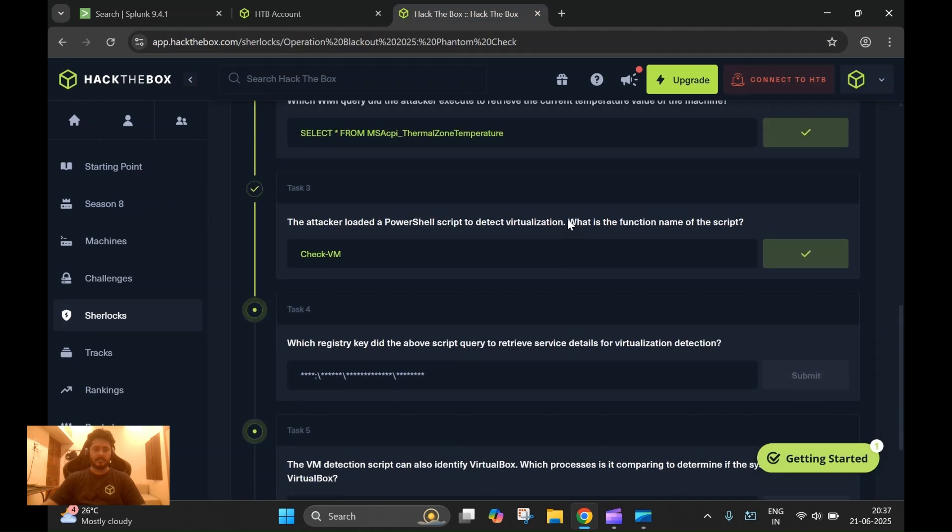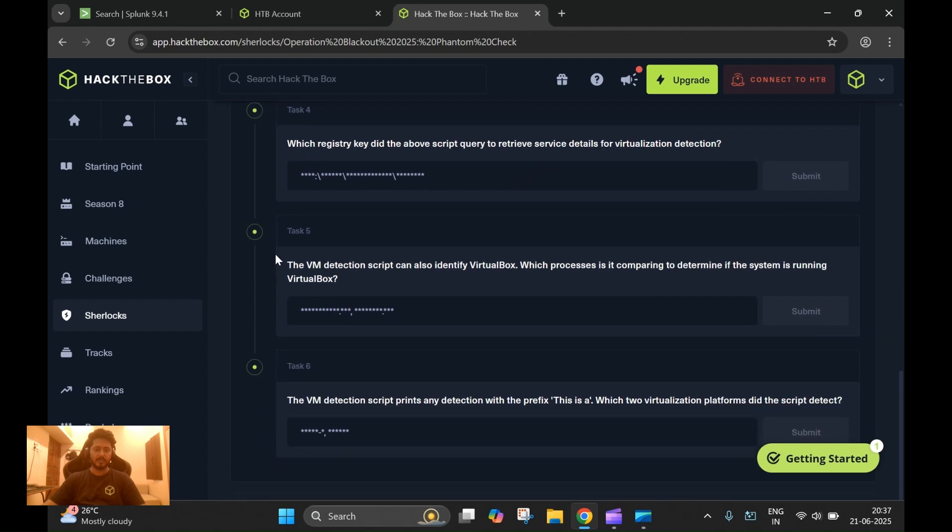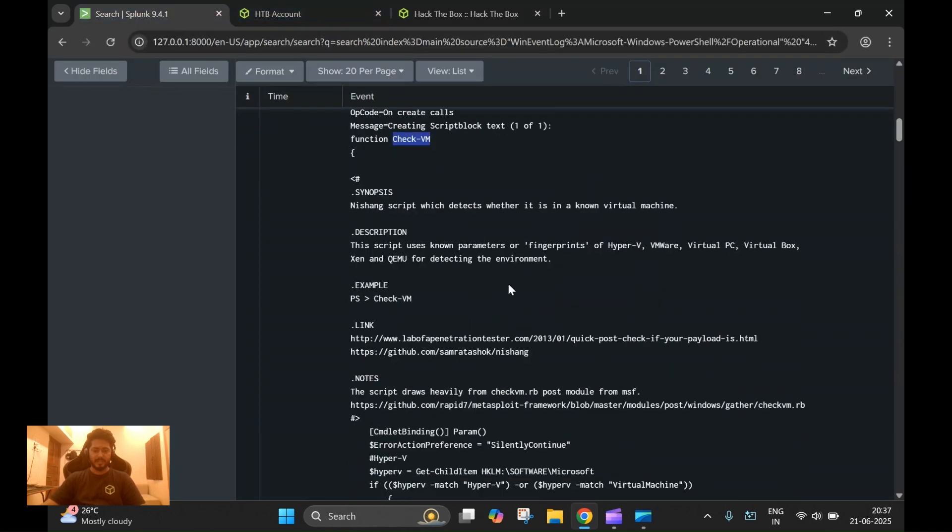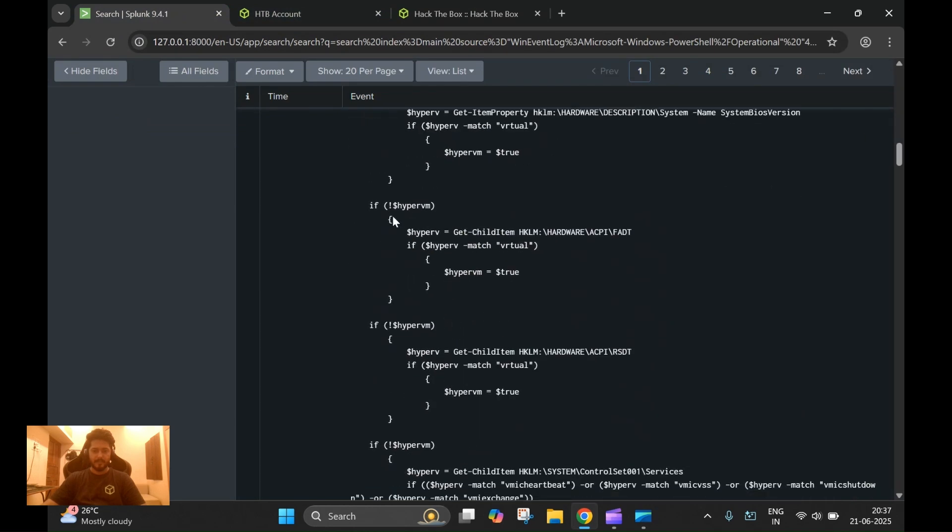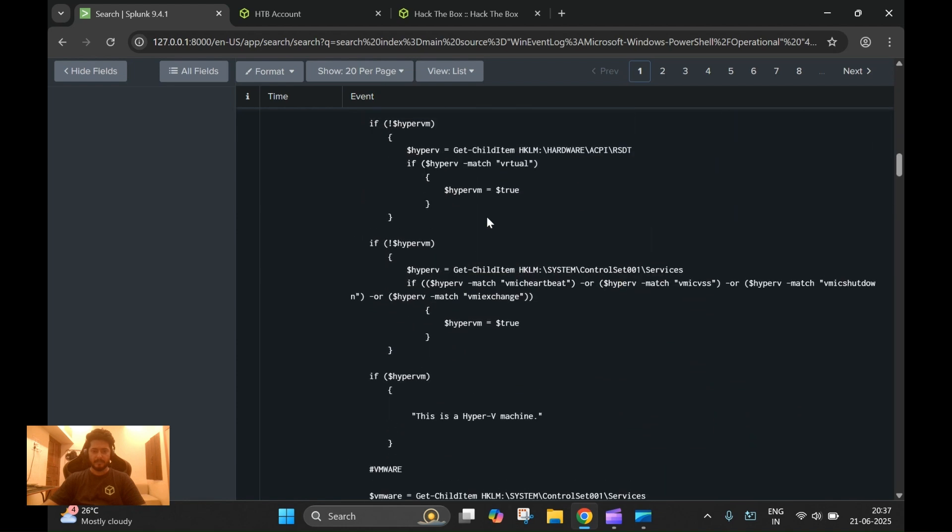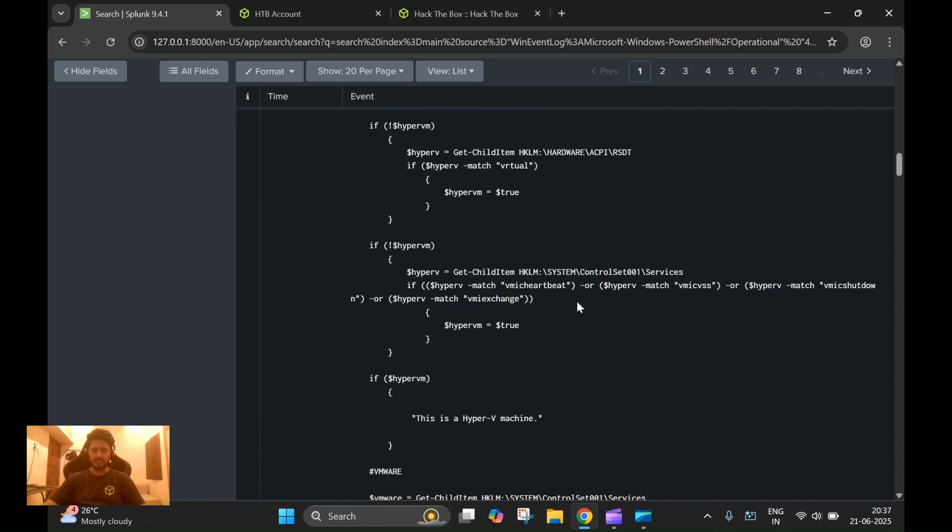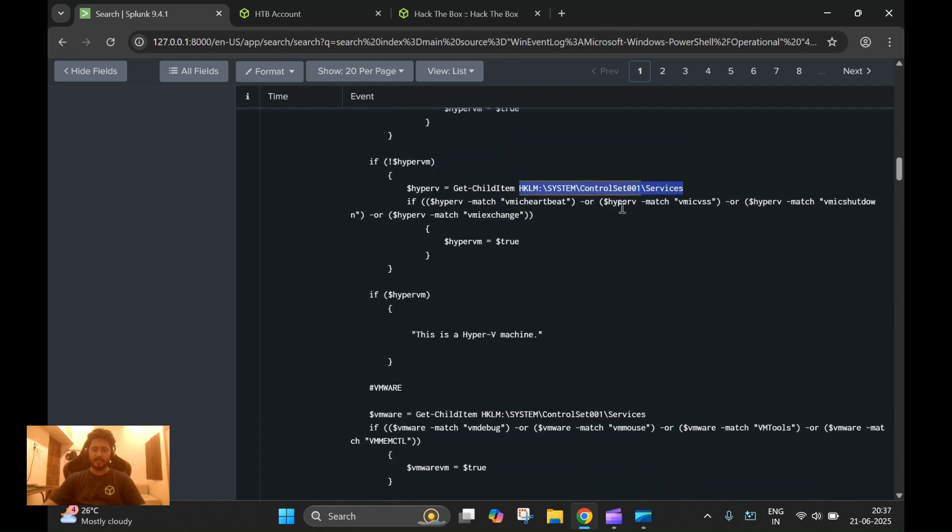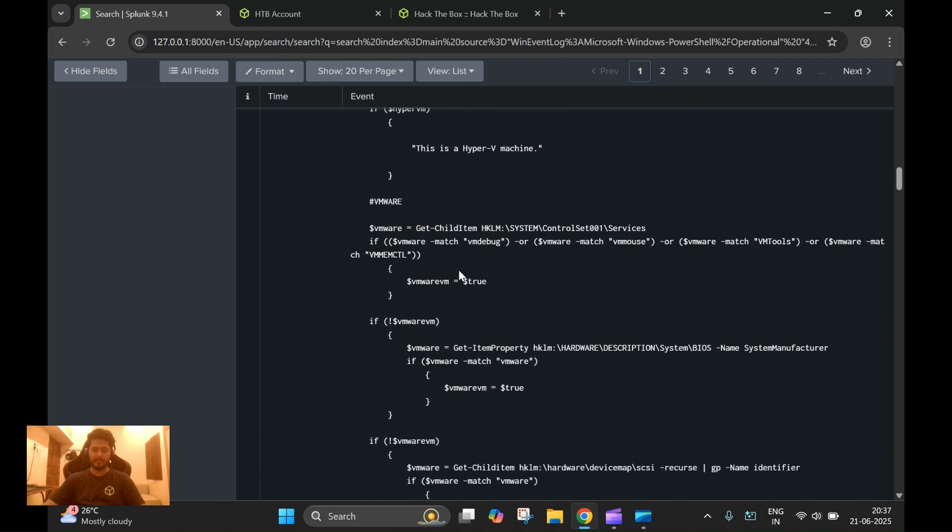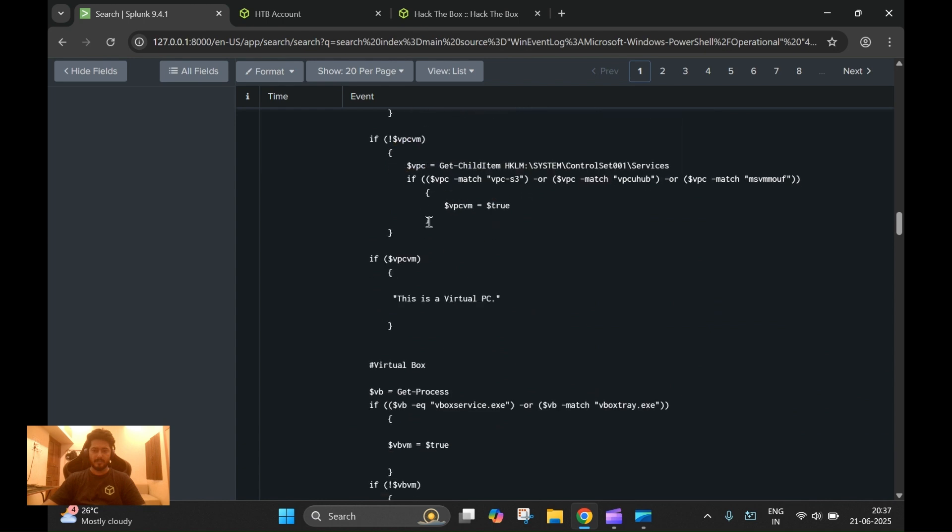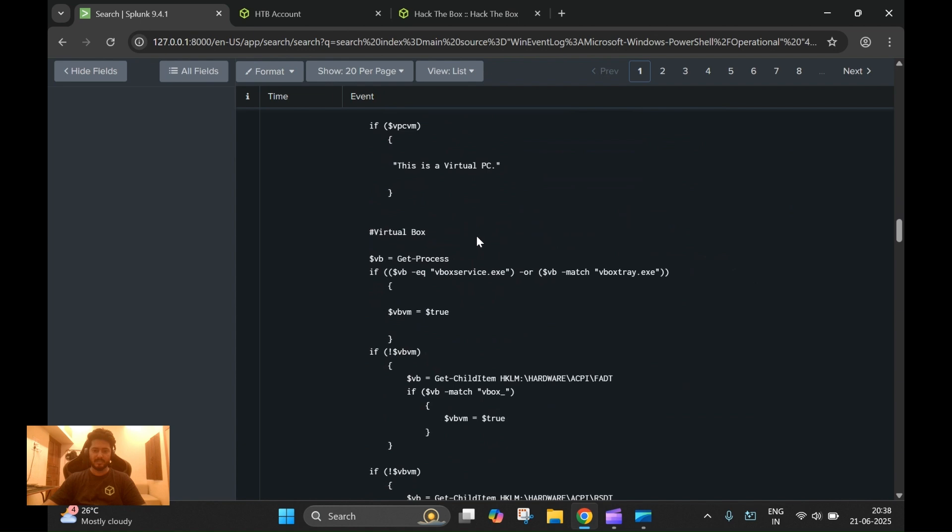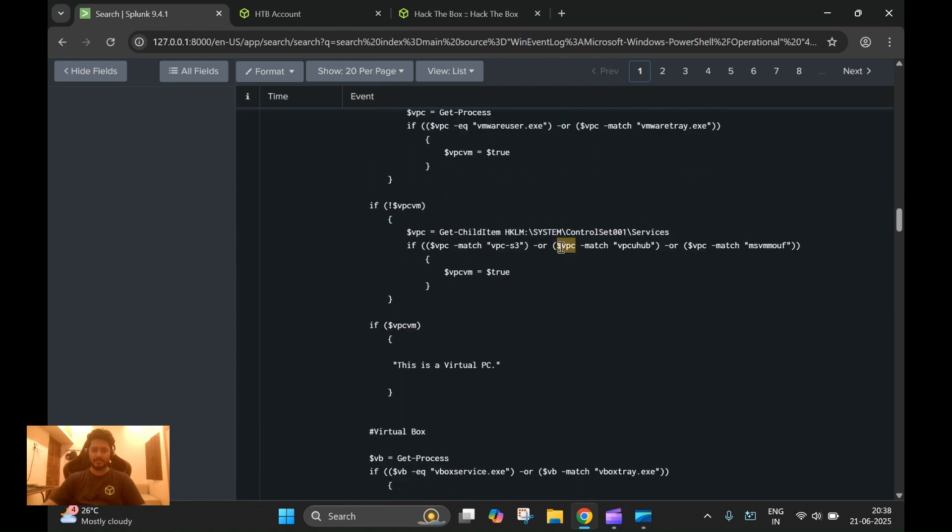We do see a lot of queries that were executed by the script, and it is discovering a lot of virtual machine stuff like VMware, VirtualBox, Hyper-V, and etc. The name of the function for this should be over here - CheckVM. So let's submit this. Okay, we got it right, it's CheckVM. We'll move on to the next task: which registry key did the above script query to retrieve the service details?